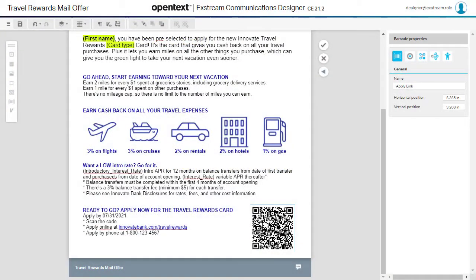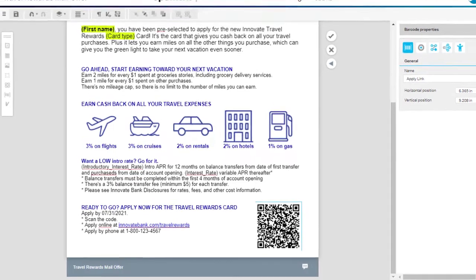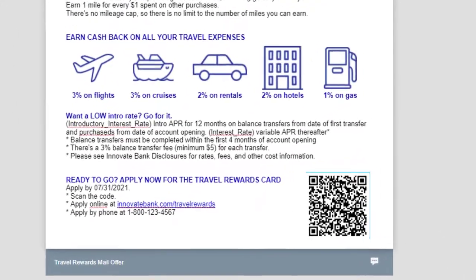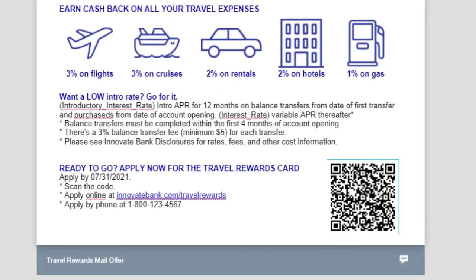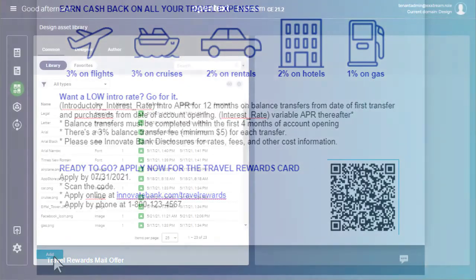Communications Designer supports adding QR code barcodes to designs. Let's add one that has a link embedded. This will let customers quickly access an online credit card application from their mobile device.